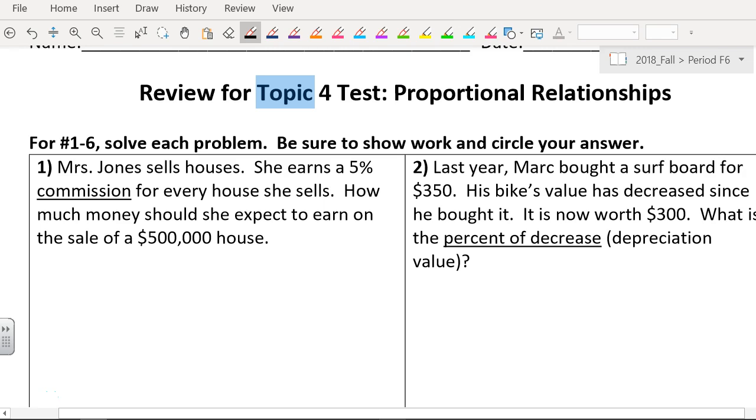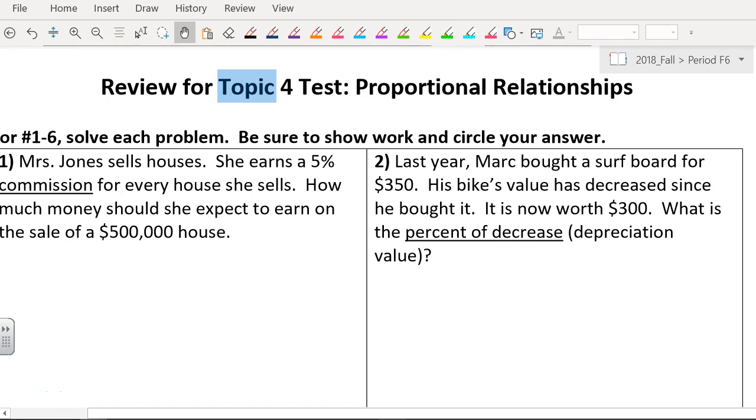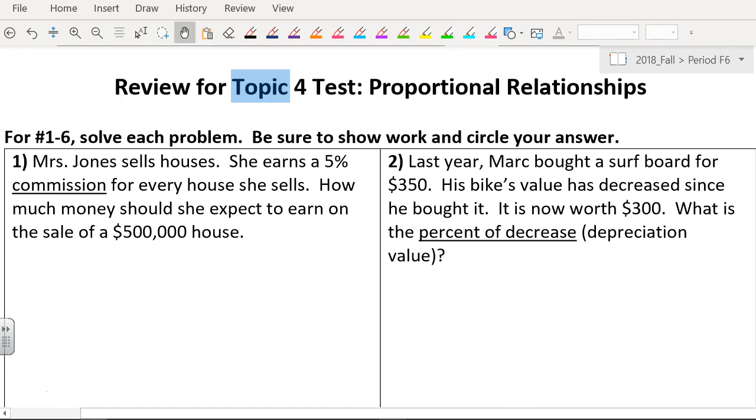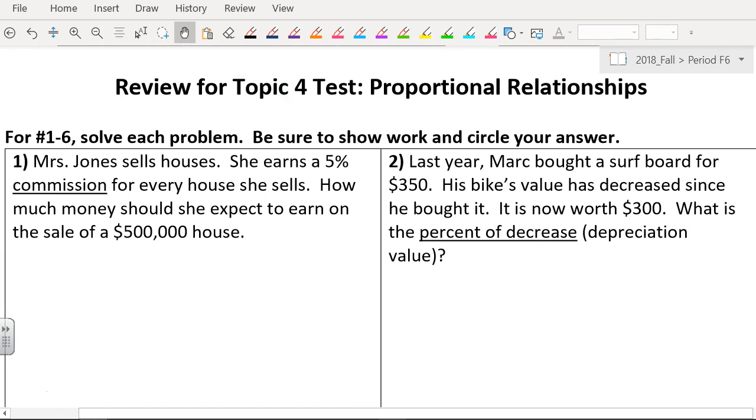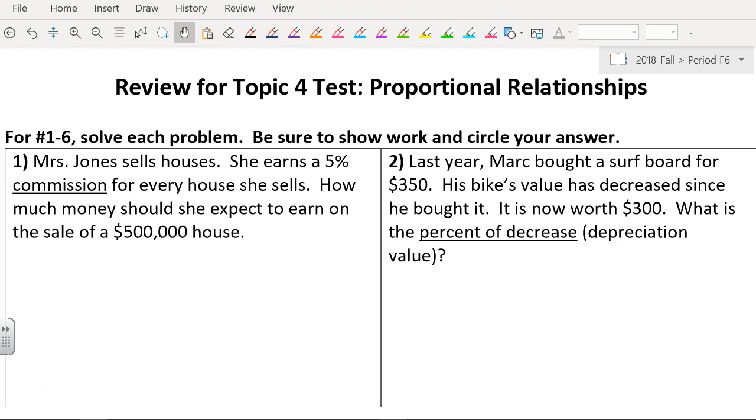Alright, so here we are reviewing for our Topic 4 test which stands for proportional relationships. Unfortunately, I don't think I have time for people to walk up and present their problems, but I'm going to have to go through it. When you're at home you can pause it, you can go slow motion, you can rewind it, and you can make sure you know exactly how to do it. So here we go.